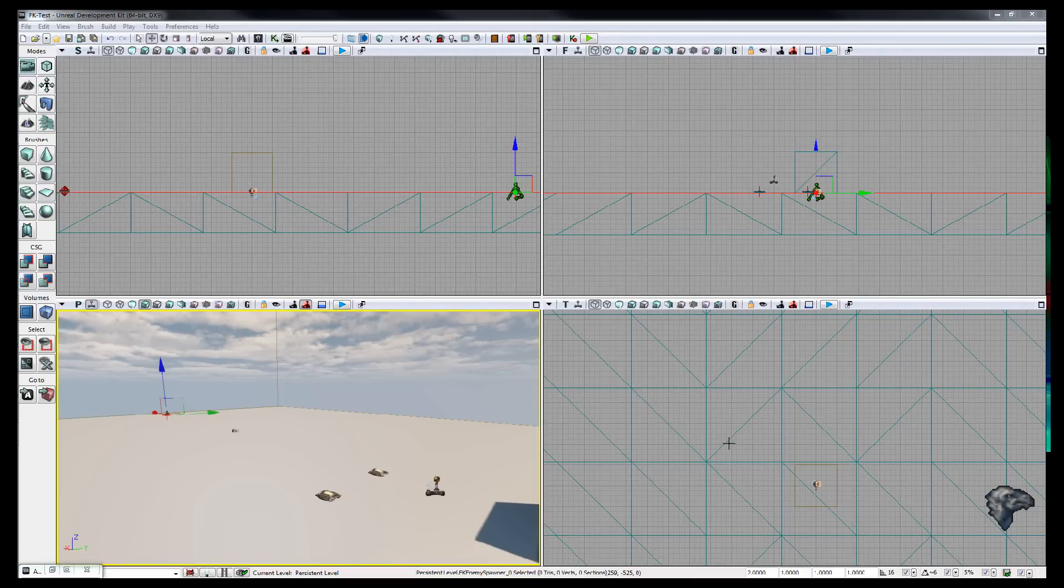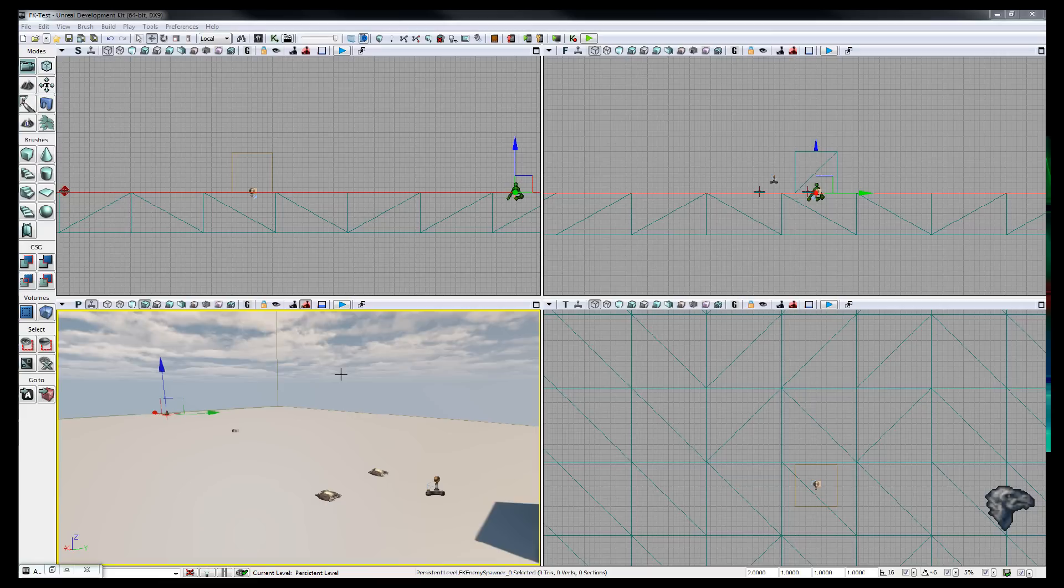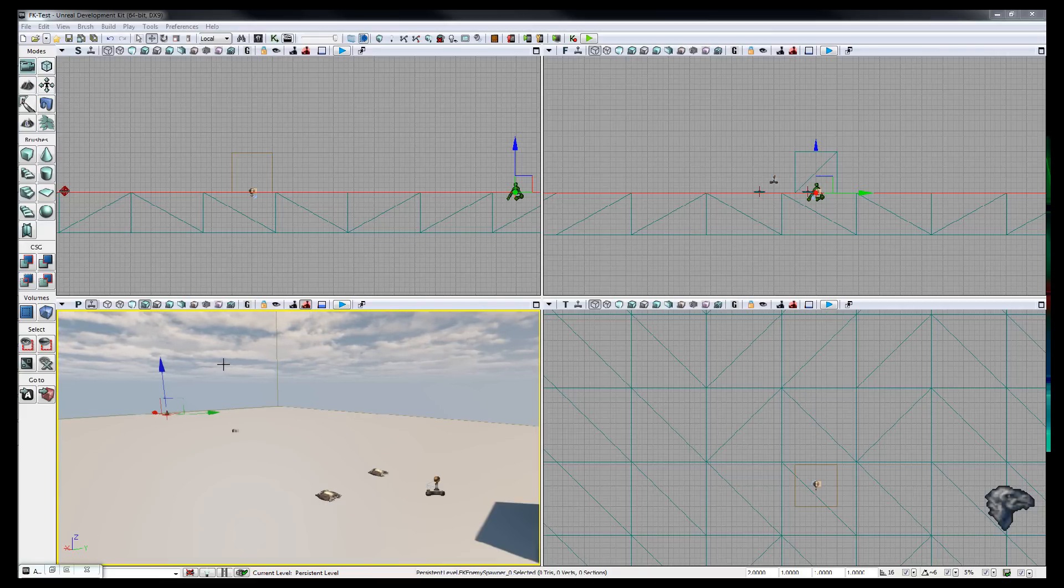Welcome to number 4 of my UDK development diaries. This time you can see that I'm not straight away in the game, I'm in the Unreal Development Kit itself to show off what I've done to the enemy spawners.